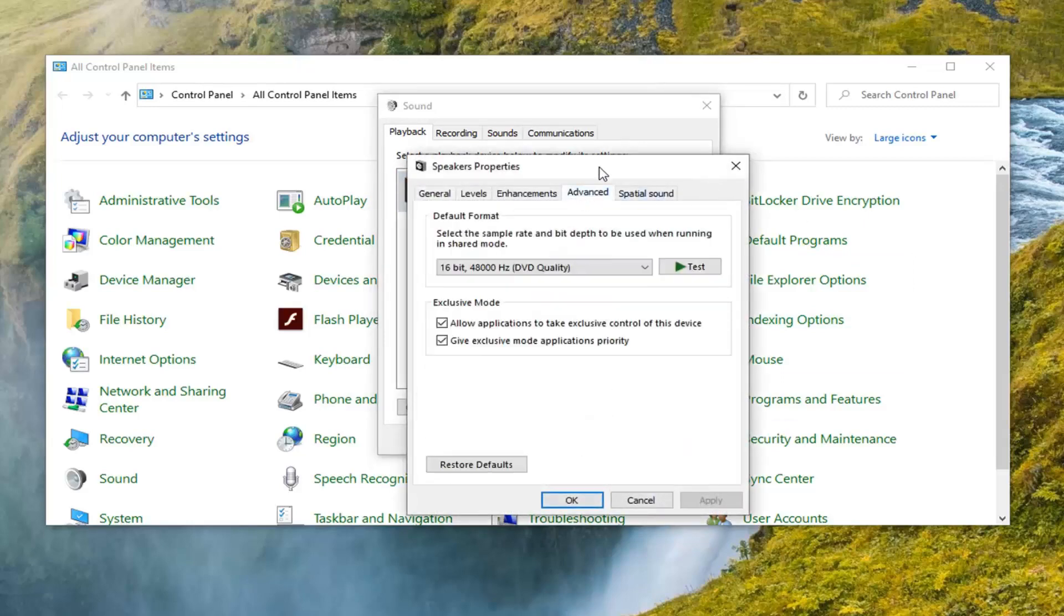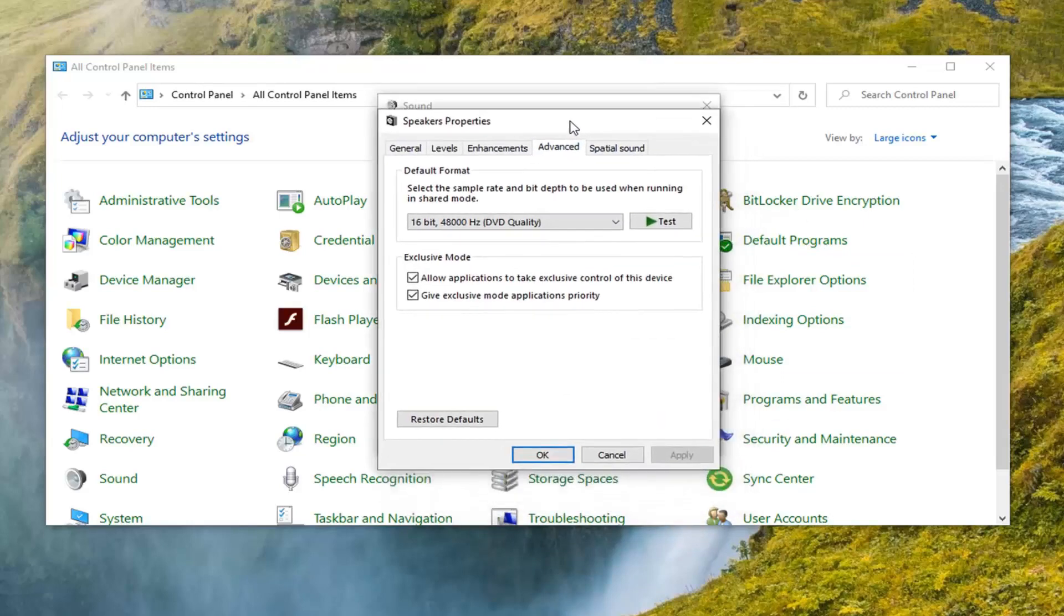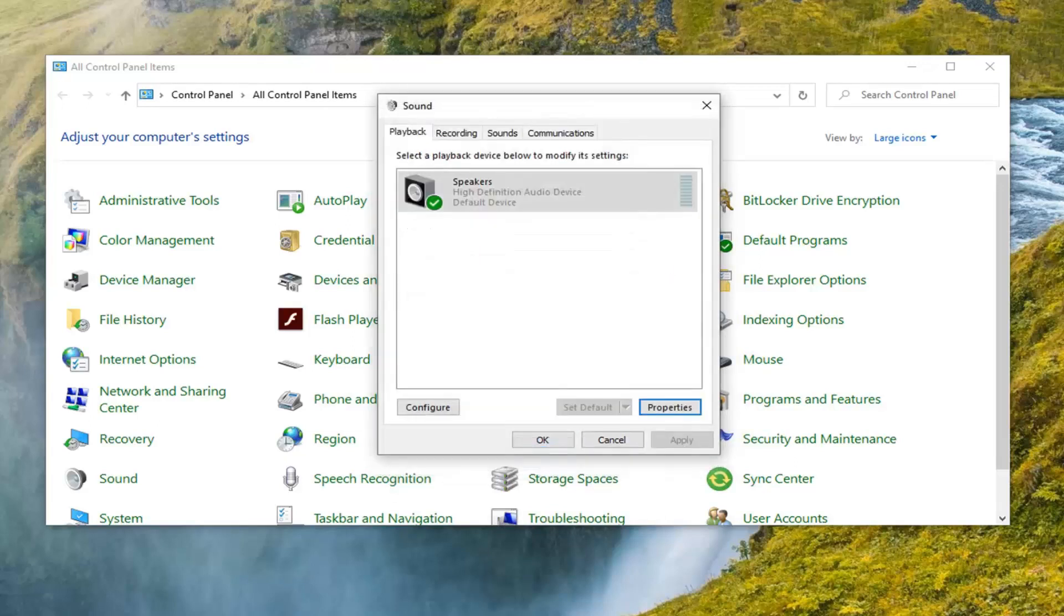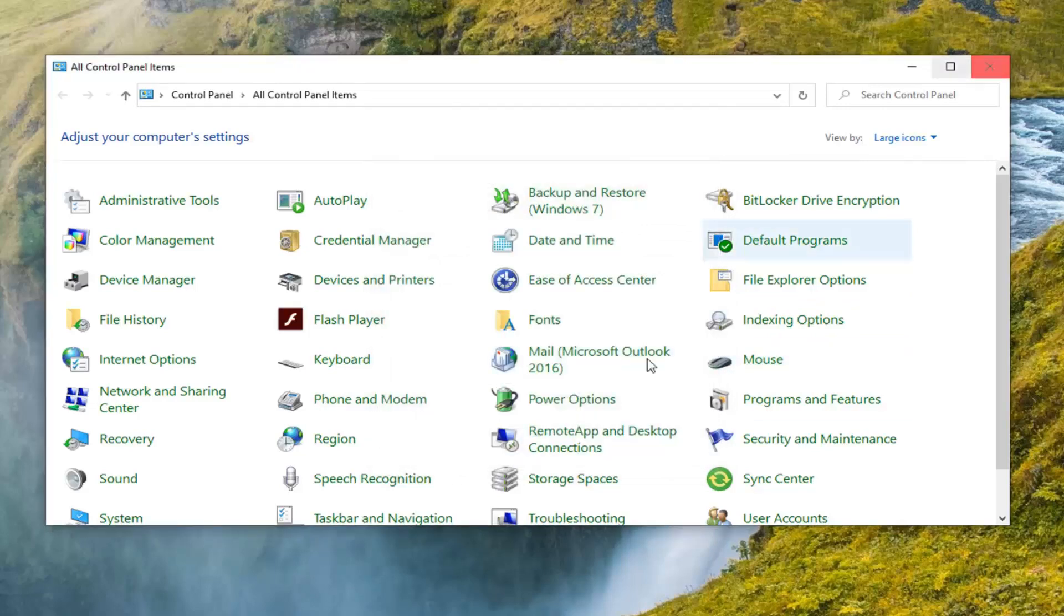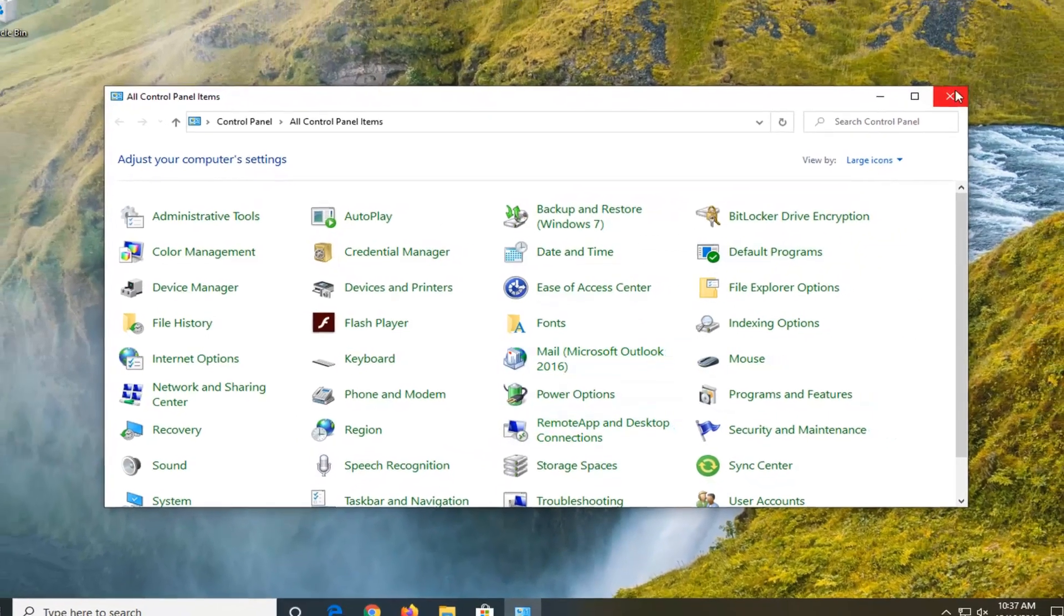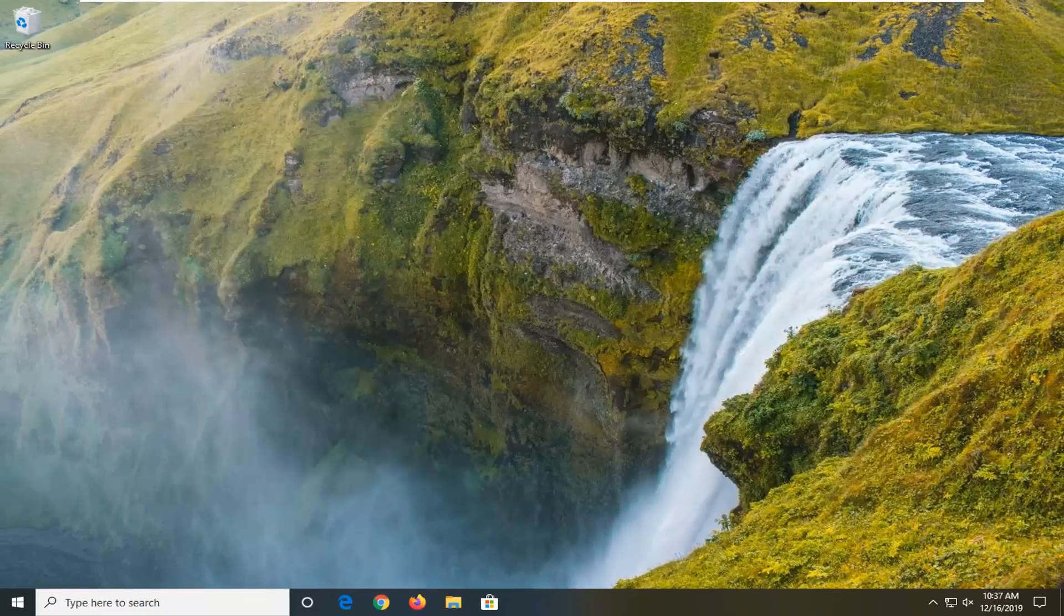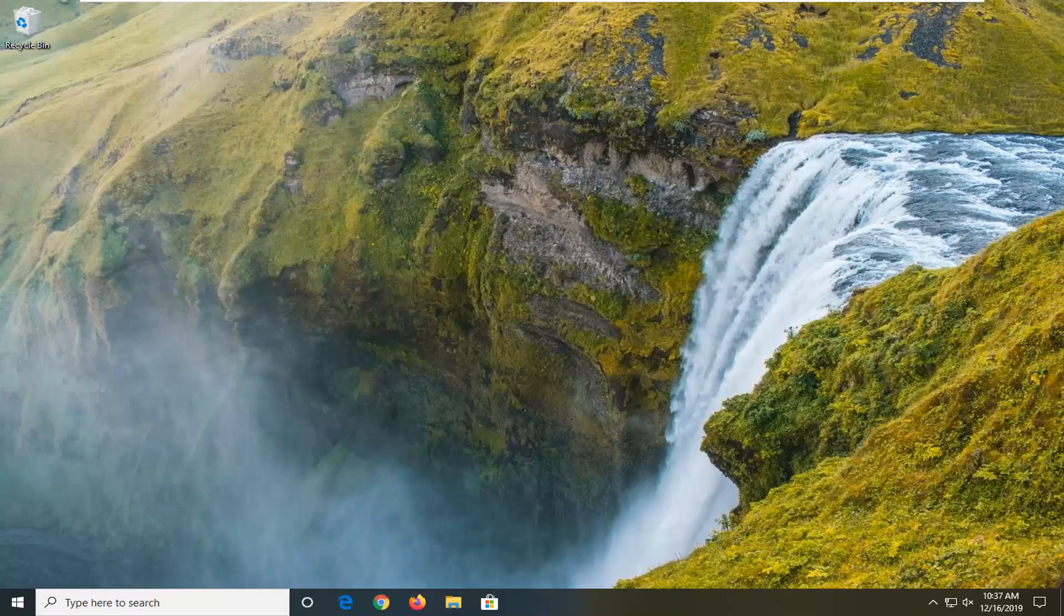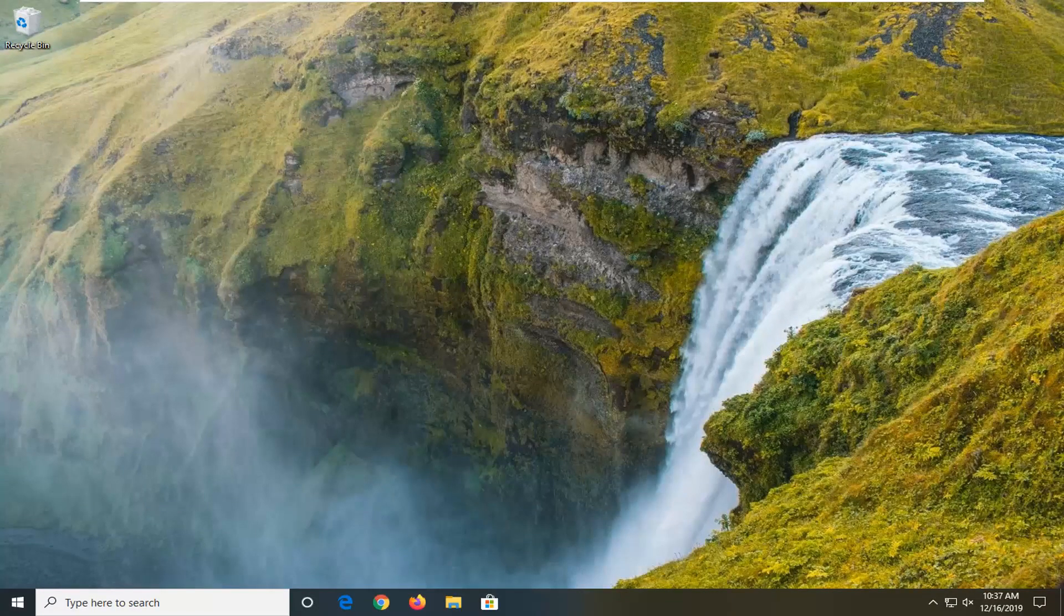Select the advanced tab. You want to uncheck the box that says allow applications to take exclusive control of this device. Uncheck that, and then select apply and OK. Once you're done with that, you can select close, select OK, close out of here. Restart your computer and see if that's resolved your problem.